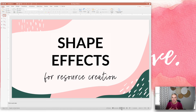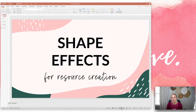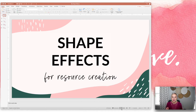Hey friends, welcome back to my channel. I am Lindsay Bowden and I am here with another resource tip. I help teachers around the world create resources for their classroom or even to sell online, and I have tons of awesome tips for you. Today we're going to be talking about shape effects.